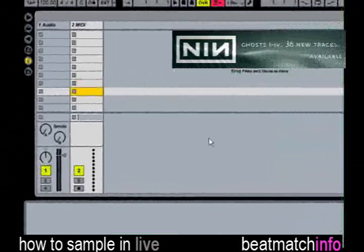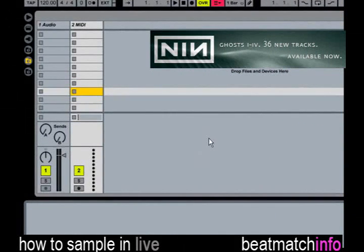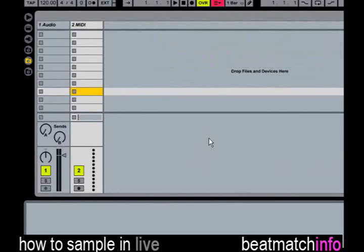First we need some tracks to sample from. I will be using a song from the Nine Inch Nails Ghost Album, which was released under a Creative Commons license. Check it out at Nin.com, it's really good.